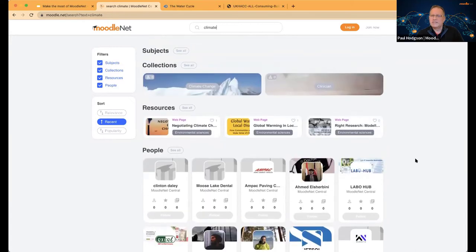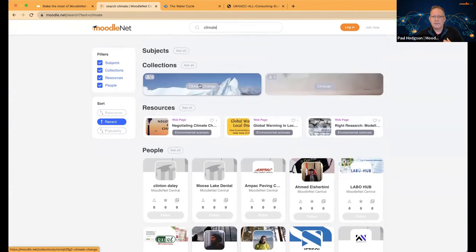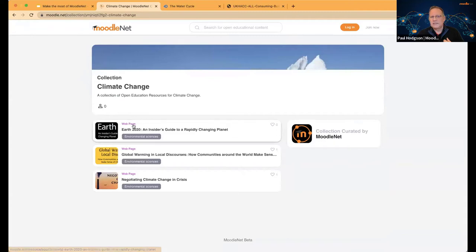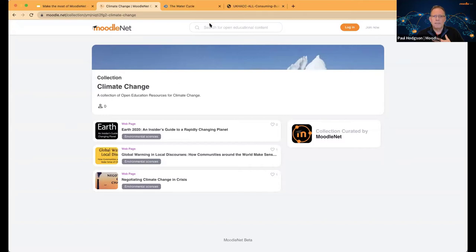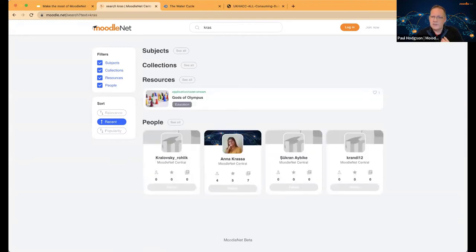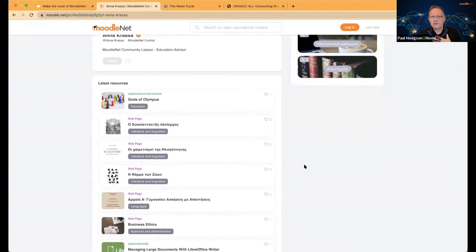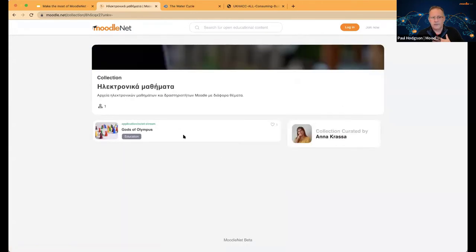Even though I can see everything as a guest user, I can't start to follow anything. I can go in and see people — for example, let's see this collection on climate change. This is what's been added by Moodle.net. We create and curate some collections ourselves, but generally it's other people who do it. If I search for a specific user, I can pull up Anna, who's on the Moodle.net team. I can see what Anna is doing on the system, but I cannot follow or contact her because I'm a guest user.